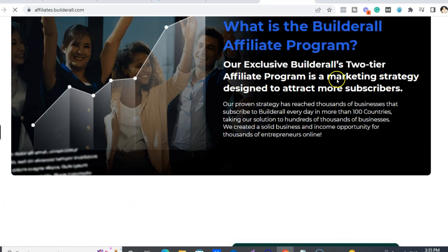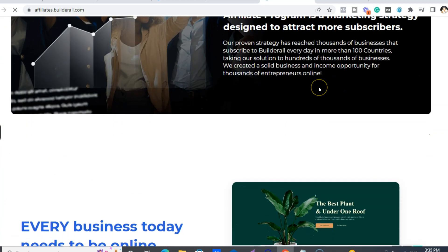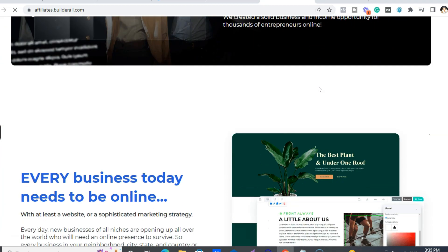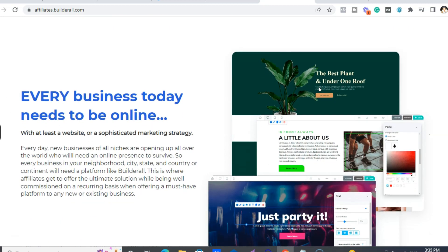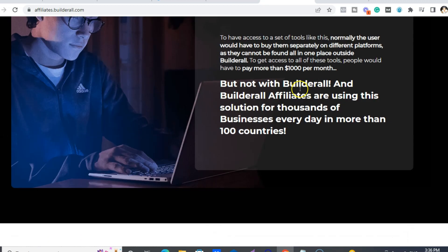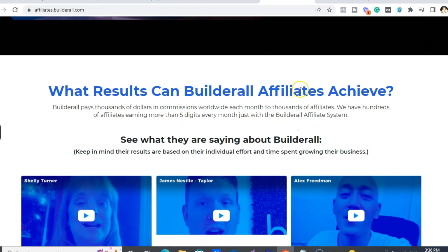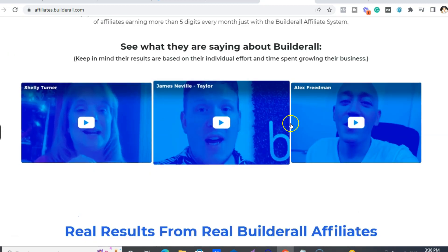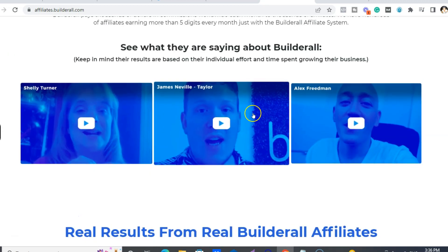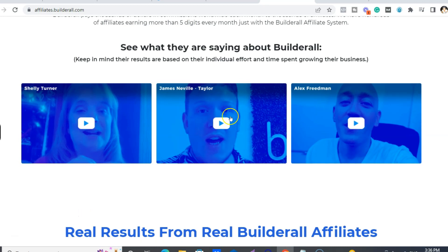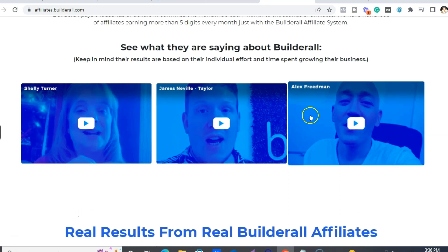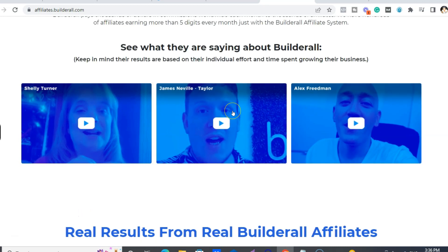So it is a two-tier affiliate program, which basically means, okay, so these are actually these three people who I know some of their top tips on how they have become, you know, the top 10 Builderall affiliates in the world right now.